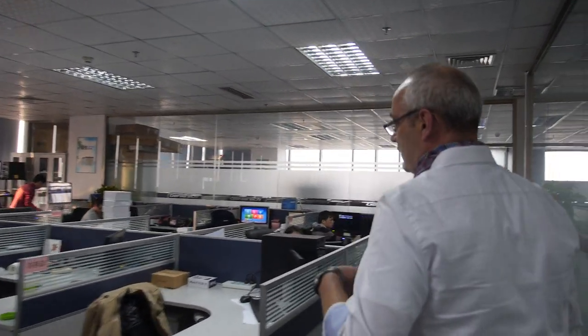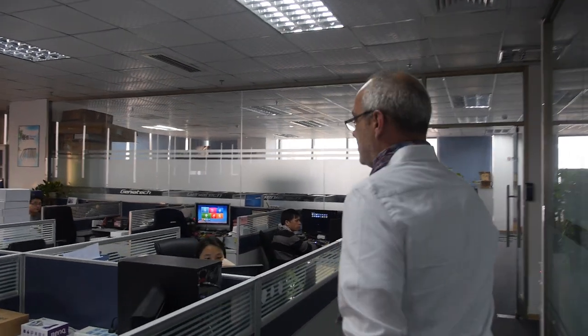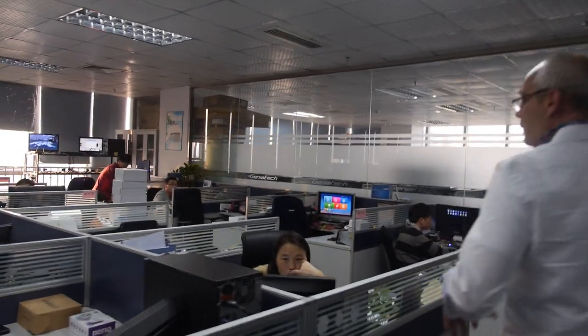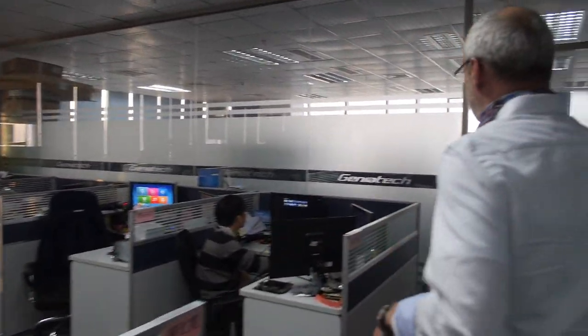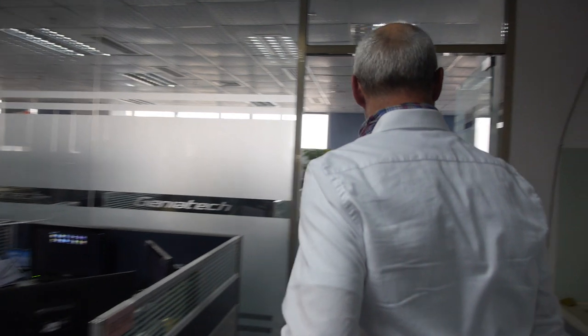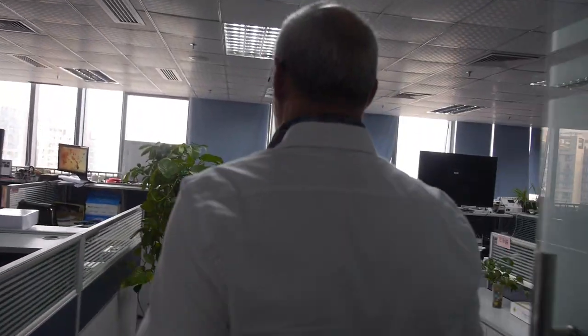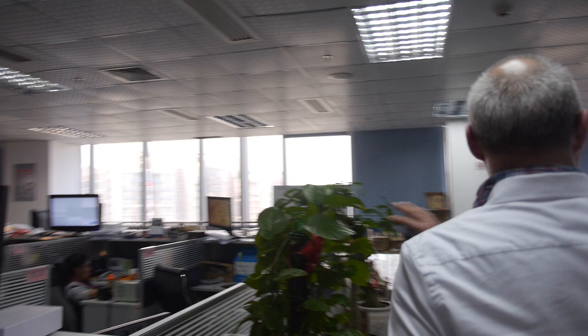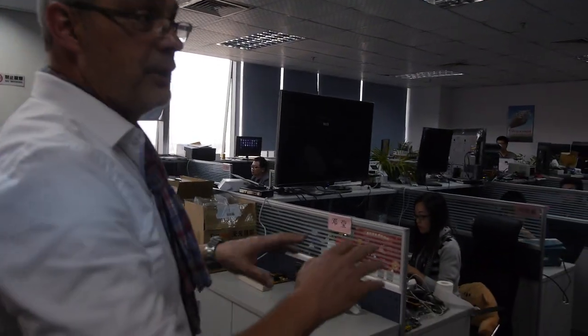Here we have product management. Here we have software engineering, software design tools, which are working on the collaboration of the design of the UI itself. Then we move over to the hardware department.